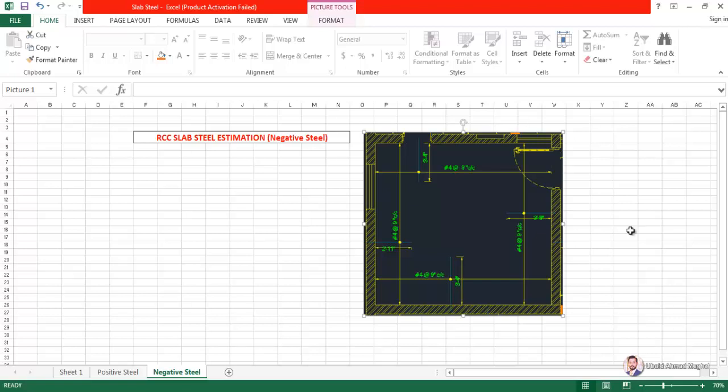To avoid the beam sagging downwards, we provide positive steel at the center or base of the slab, because steel is strong in tension. Since the edges can move upwards, to restrict that movement we have to provide steel in the upper side of the slab at the support locations. We call that steel the negative steel.